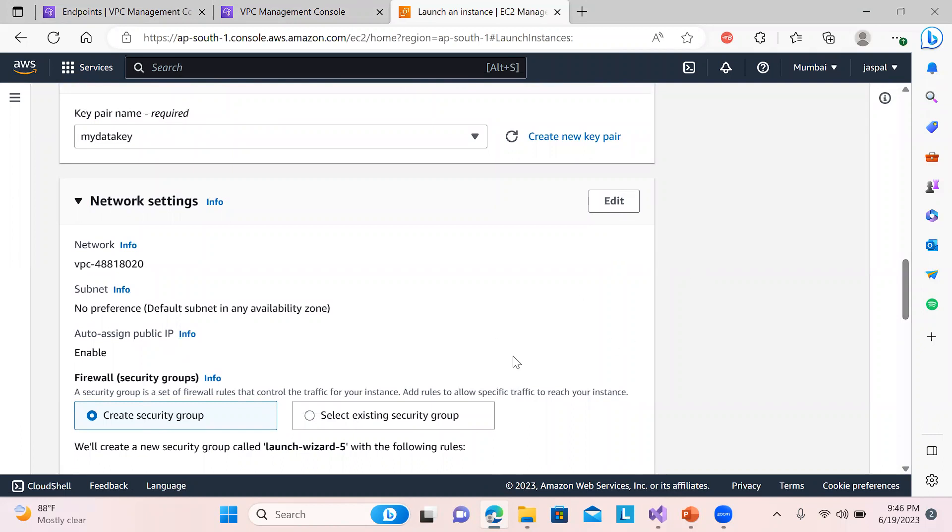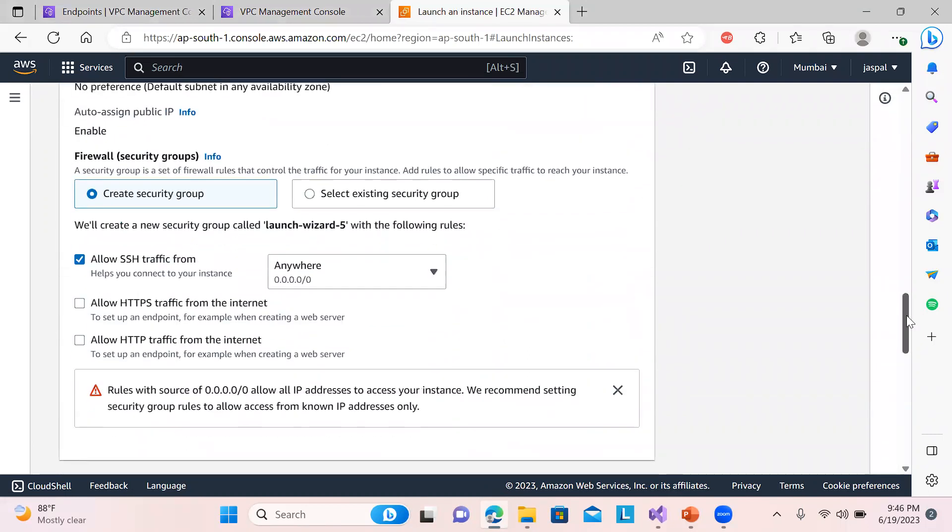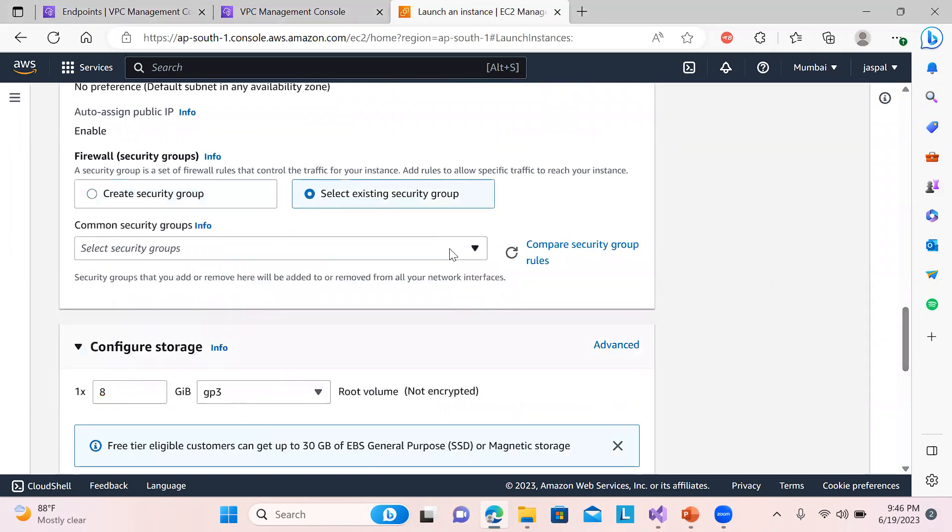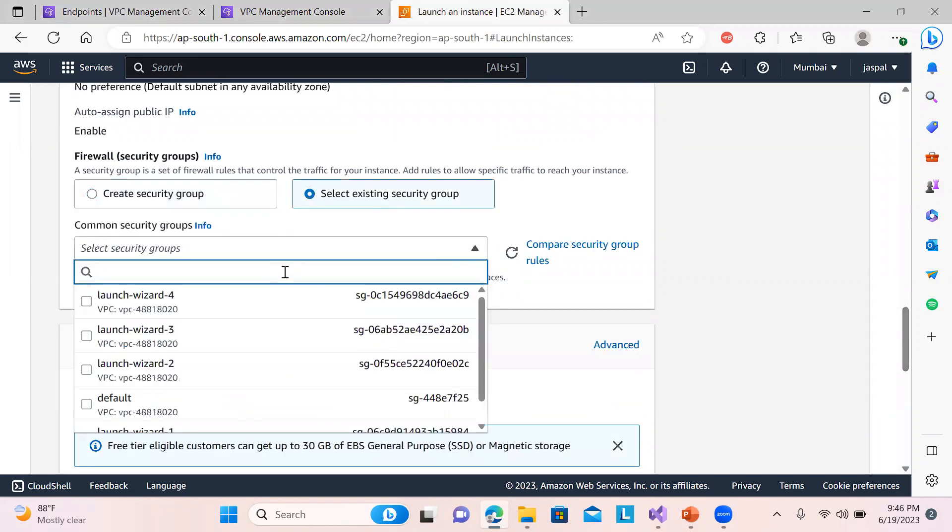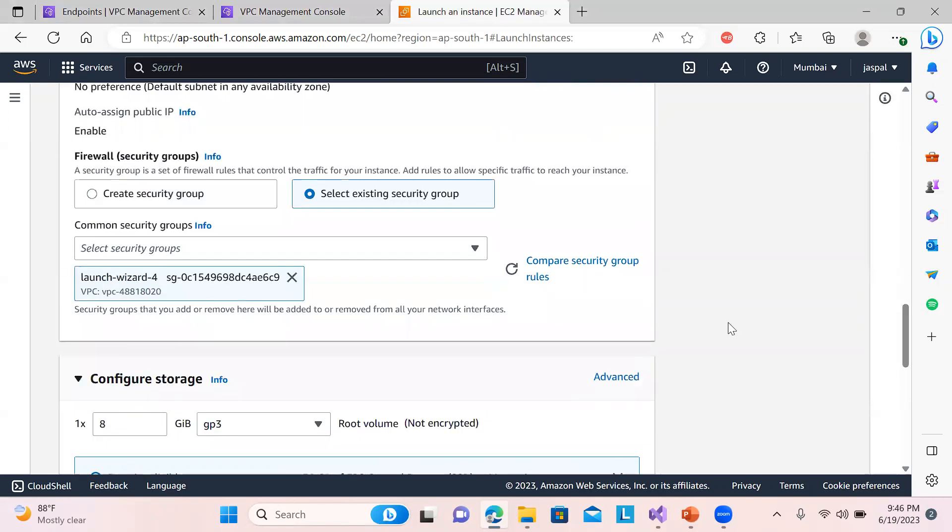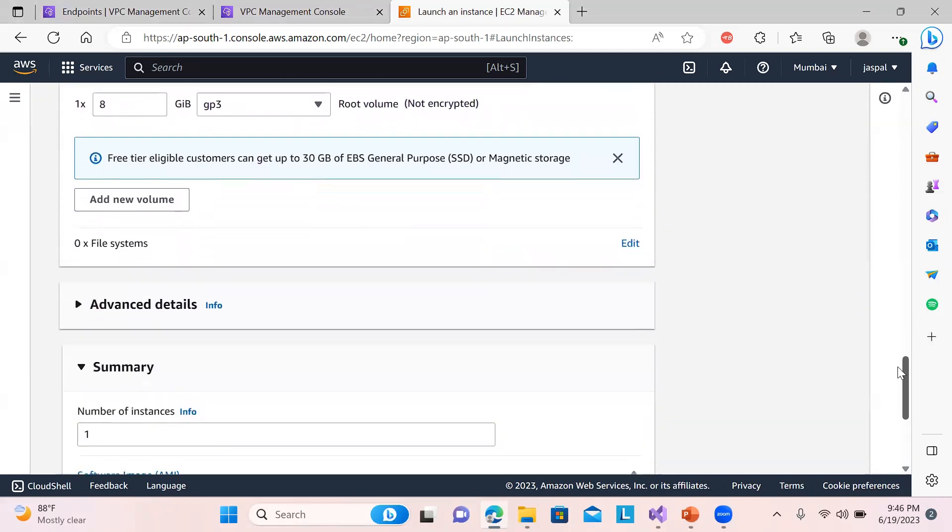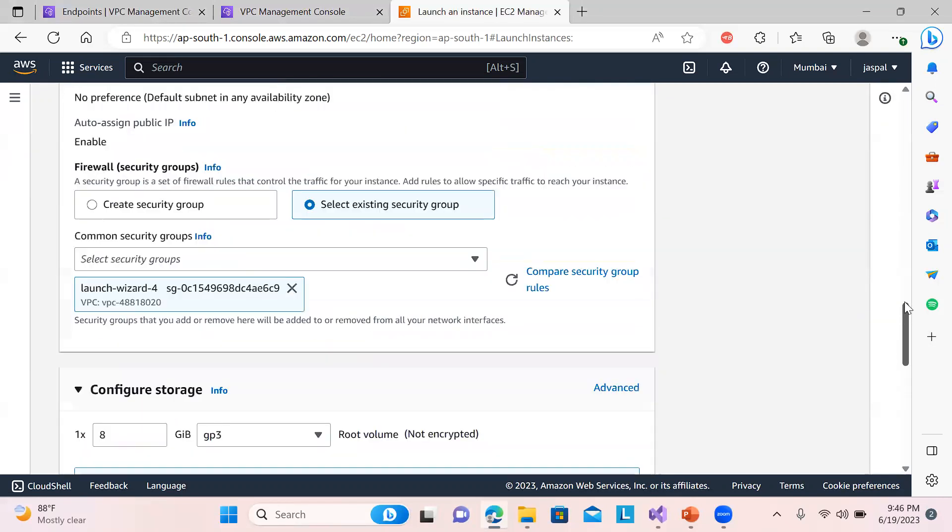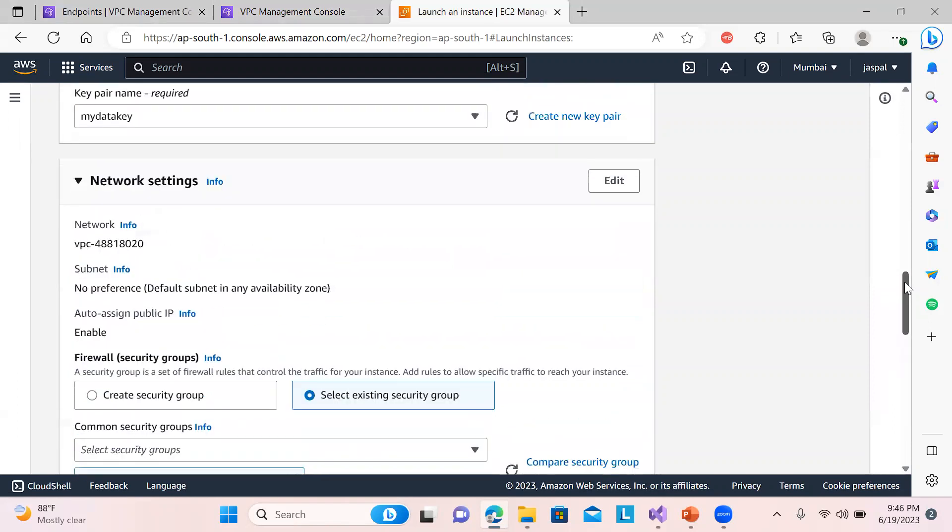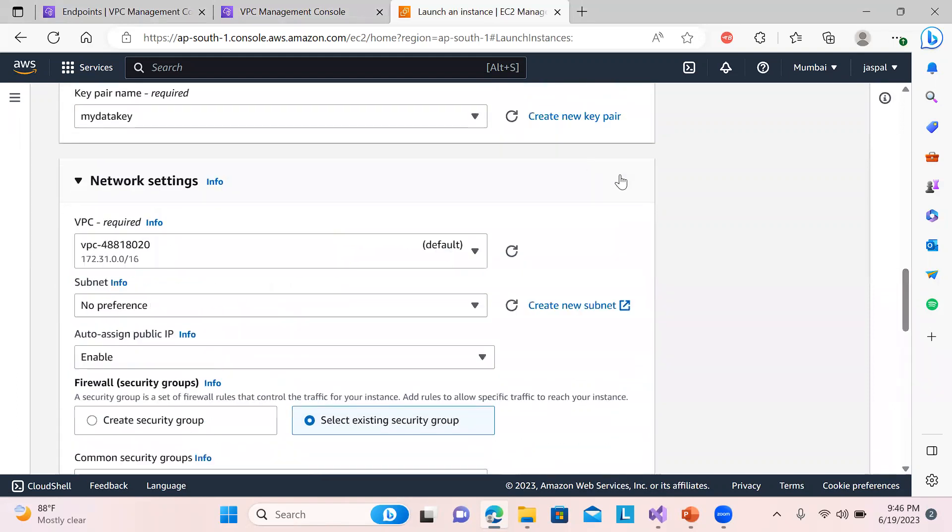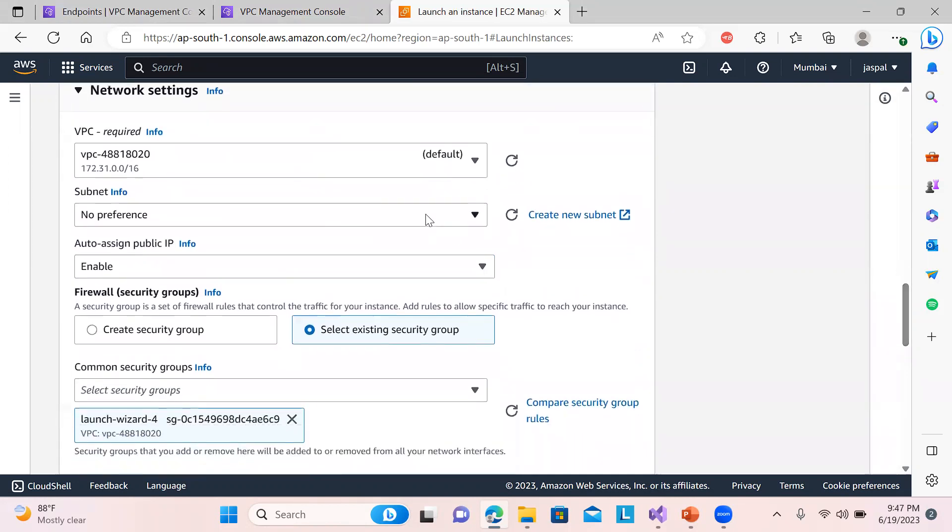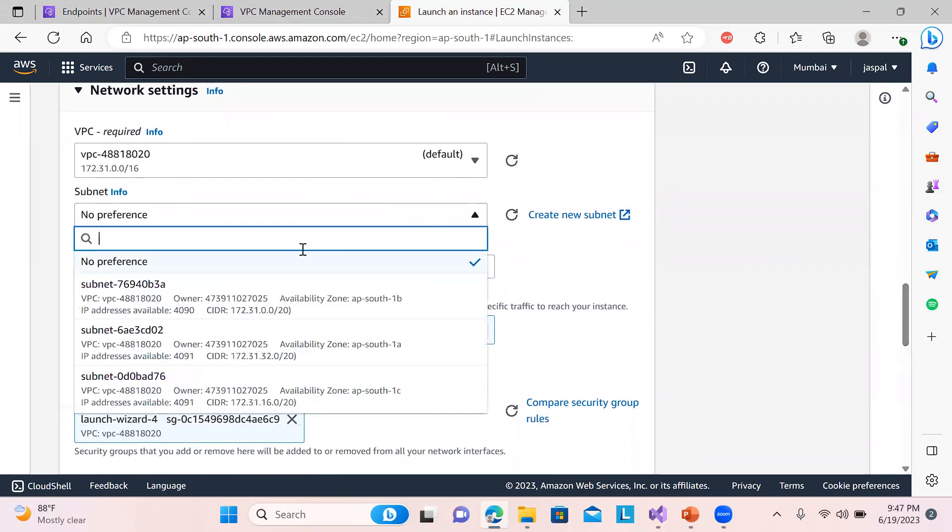So security group I will choose over here existing one. So I will just choose over here my launch-wizard-4. And then rest all things let it be the same and I will just go to edit over here. VPC by default that we have, subnet is your choice if you want to choose. I will choose this one.